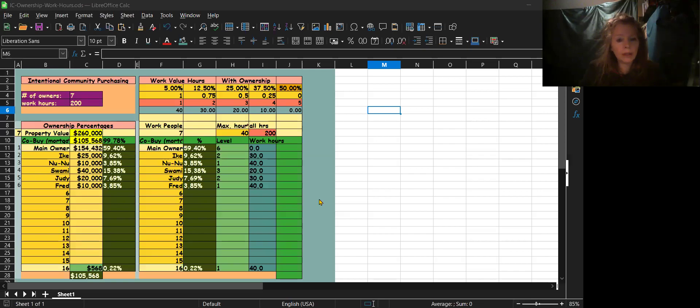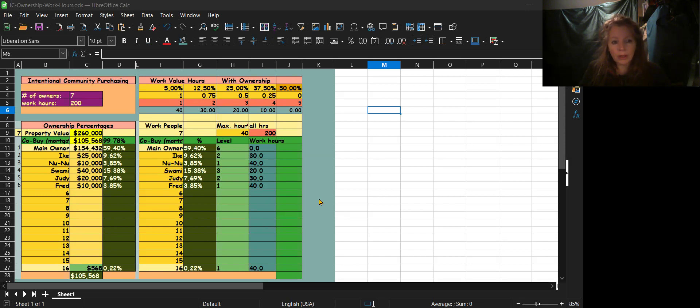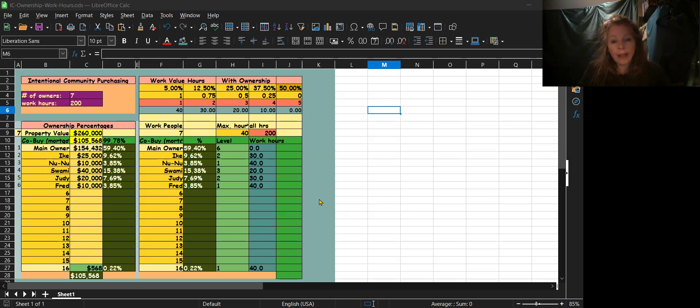Okay, so I made an intentional community purchasing situation to figure out the percentage of ownership per person. So let's say you have a house and you decided that you're going to make an intentional community with it.